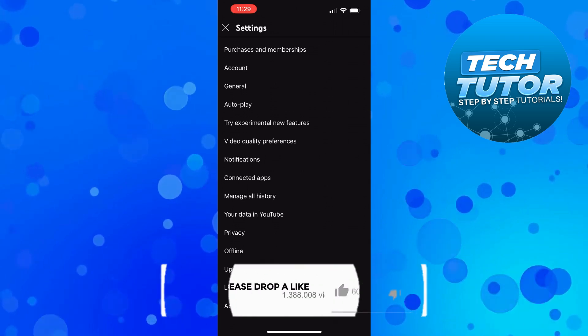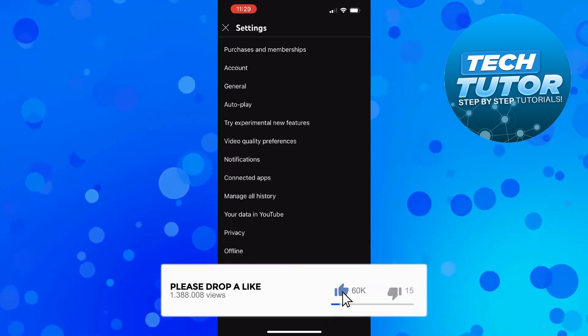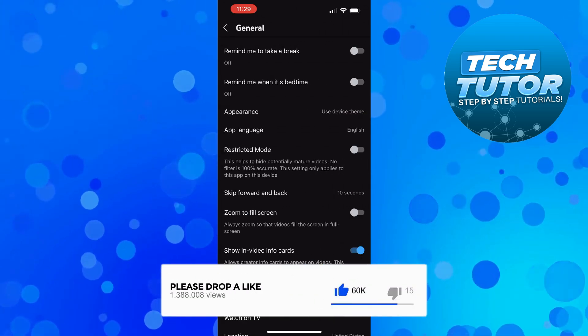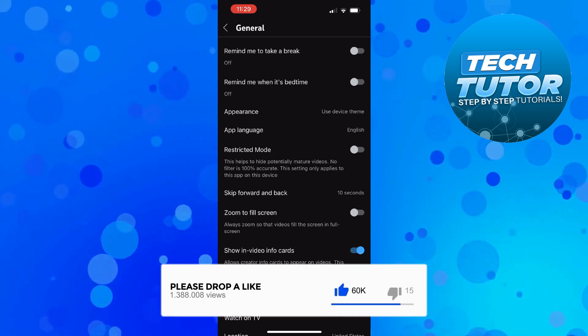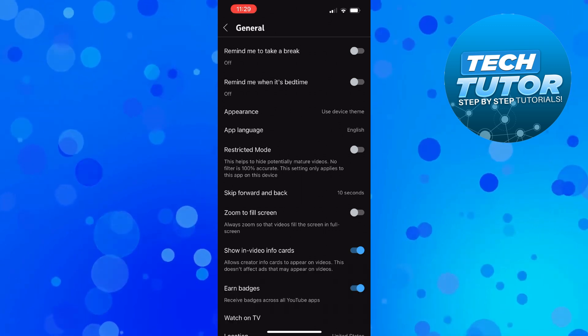From here, press onto General and you should now see the show in video info cards option.